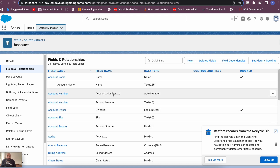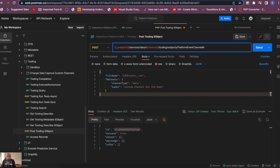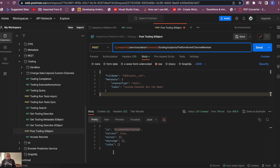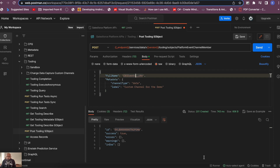This field can be added to your channel event member as an enriched field — it's added at the channel member level, not the channel itself. To do this, go back to Postman and instead of 'PlatformEventChannel' in the URL, use 'PlatformEventChannelMember'. We'll create a new member. Update the body: for 'fullName', start with the channel name followed by a dot, then the event name — since this is for Account, I'll use 'cdc_events__chn.AccountChangeEvent'.